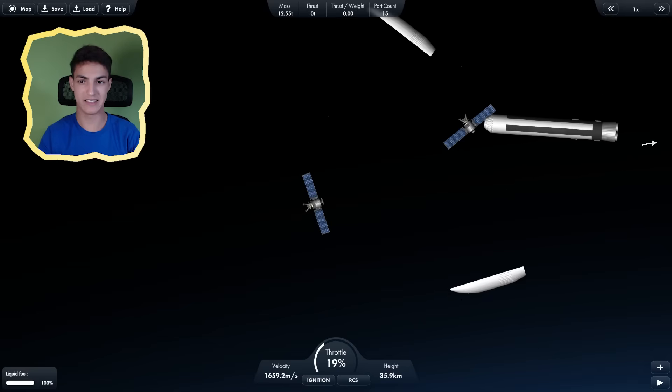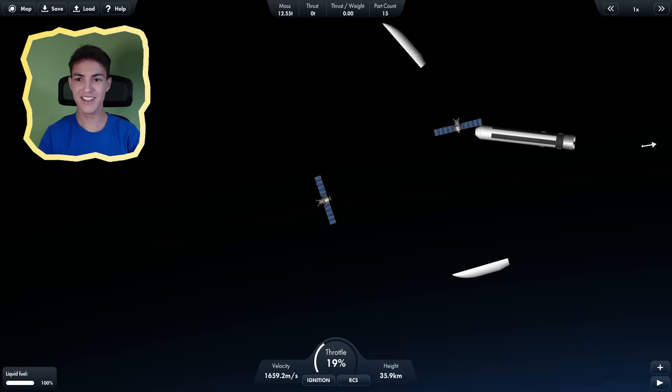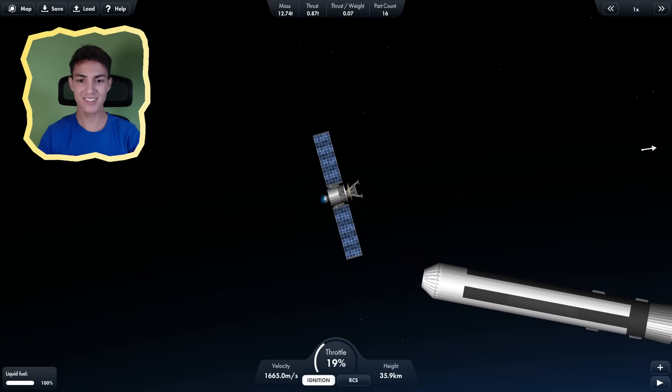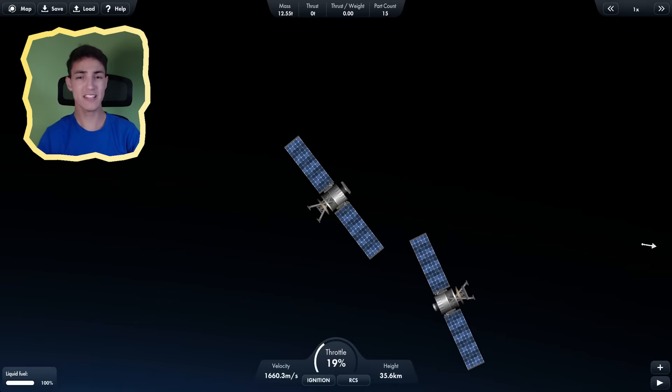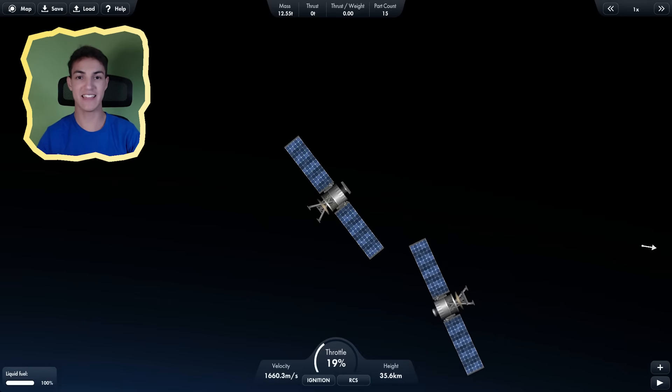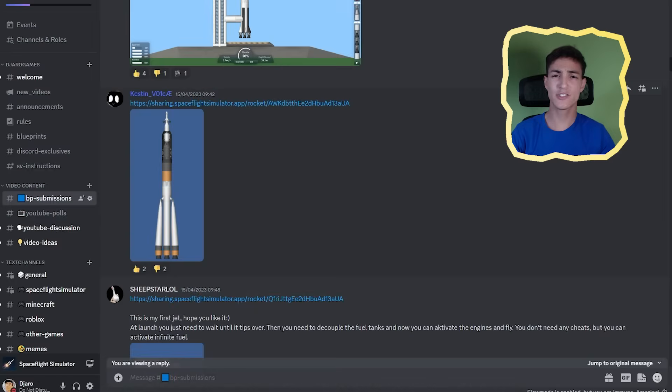Let's deploy the satellite. Wait, there's two satellites? This is a second satellite. Well, this was the first rocket that actually worked.